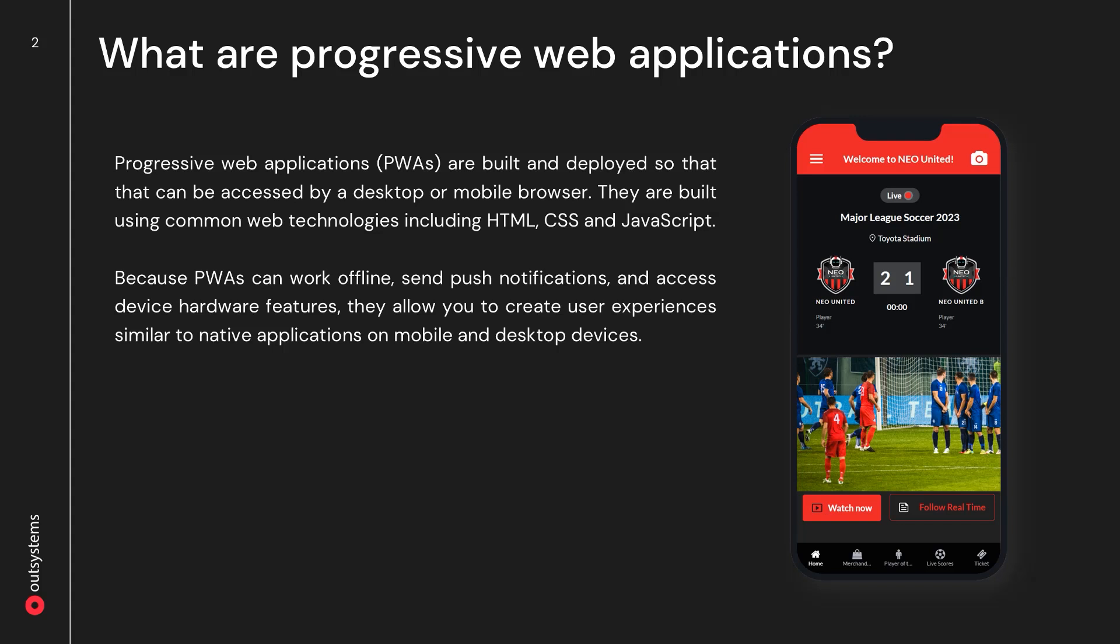PWAs are very similar to compiled mobile applications that run on the device. One big advantage is that the user doesn't have to download and install them, but there are some limitations in their ability to access device hardware features. However, PWAs can work offline, send push notifications, and access some of the more common device features such as the camera, microphone, and location services. With this in mind, you can see how a progressive web application will allow you to create user experiences that are very similar to native mobile applications.